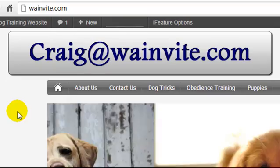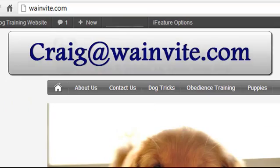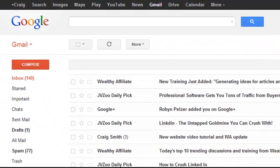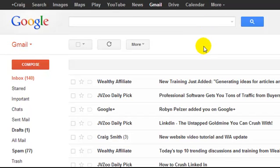Not only that, I want to set it up so that when I check my Gmail account, I can also send and receive email from craig at wainvite.com.